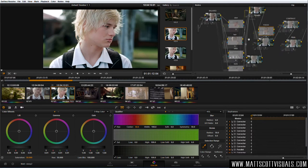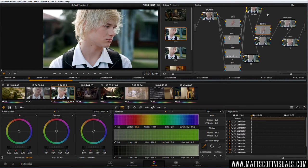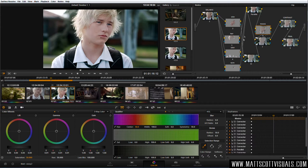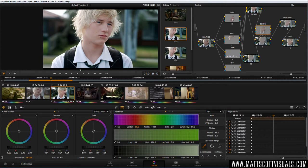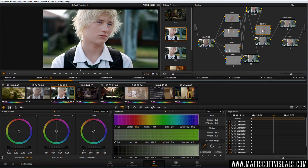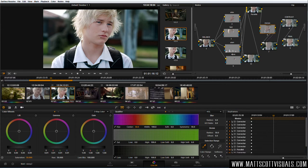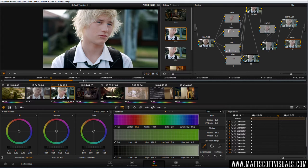Here's the finished product. DaVinci Resolve works with nodes. This may seem like a very complex grade, but when you break it down it's actually quite simple. Basically we're saying: first step, balance the nodes; second step, look at different aspects of the image we want to adjust; third step, look at the focus of the image and where we want our viewer to look; then a final contrast node and a final minor adjustment node.